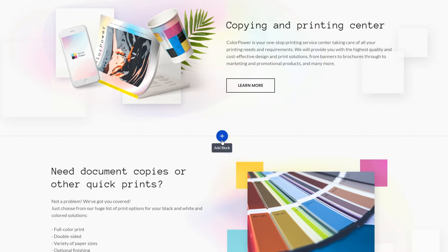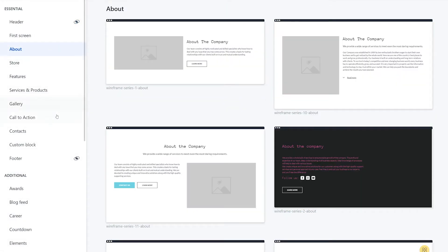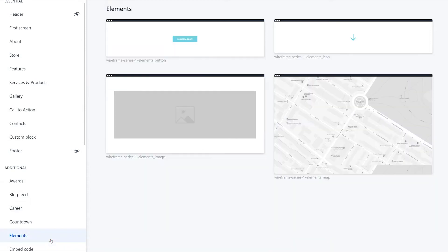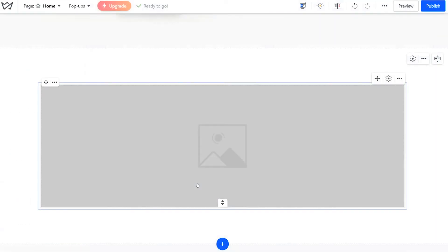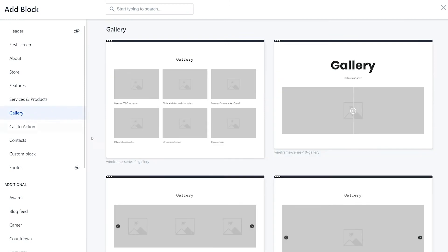Open the editor of the site you are working with and locate the place where you'd like to have an image. We're going to add a block here. Click on the bigger plus icon so the blocks library appears. If you'd like to have a standalone image, browse through the list of blocks and choose any with an image placeholder like this.